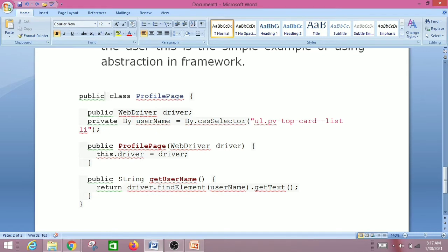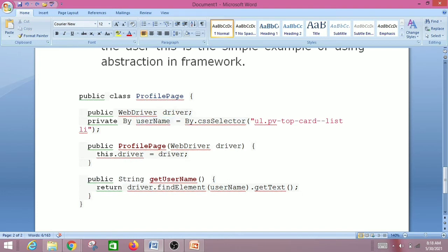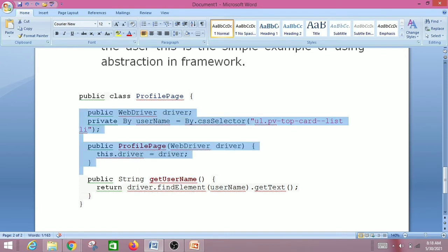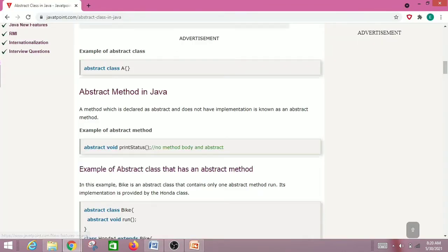Let's see how it is implemented in the Page Object Model design pattern. This is a public class ProfilePage — the corresponding class for a profile page. The WebDriver is declared here, along with the WebElement declaration, a constructor, and a corresponding method to access the element locator. In our test method, we just call the getUsername() method — we are not aware of the implementation details inside the ProfilePage class. That is an example of abstraction in the automation framework.